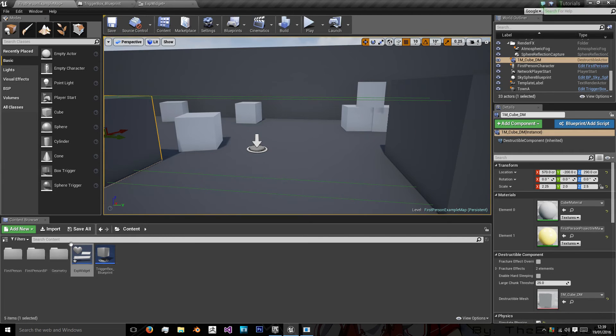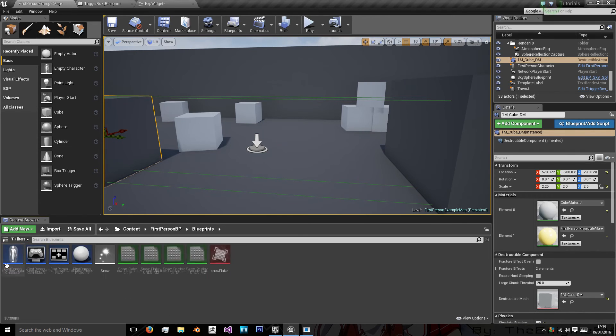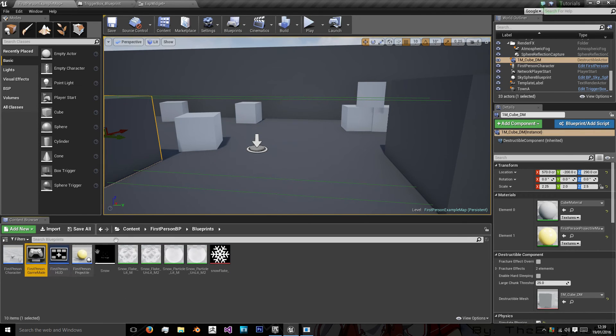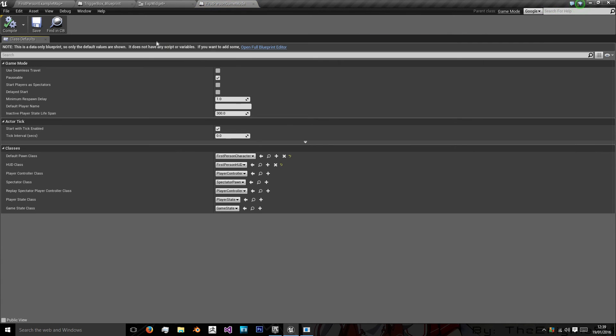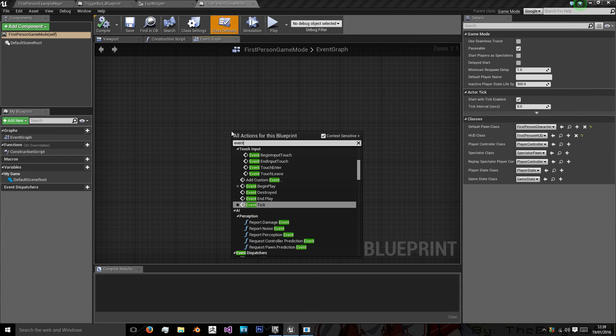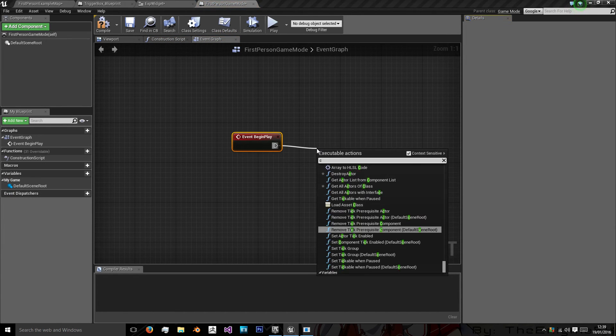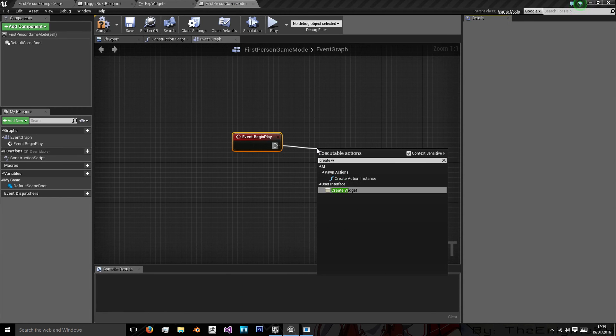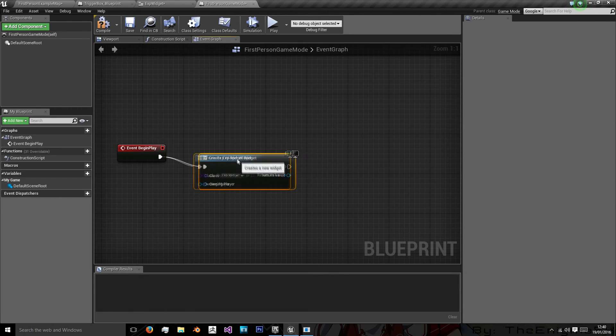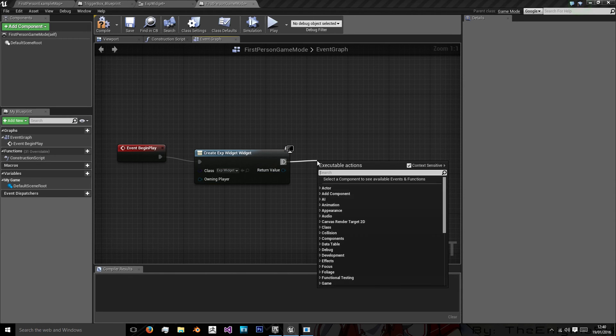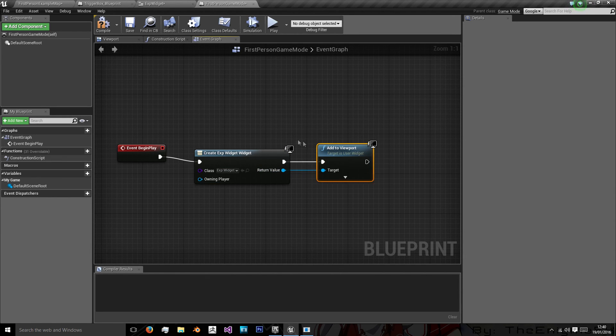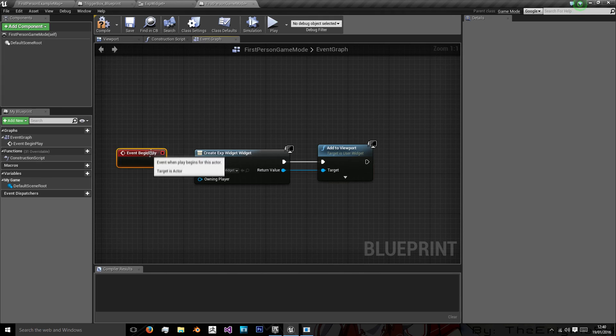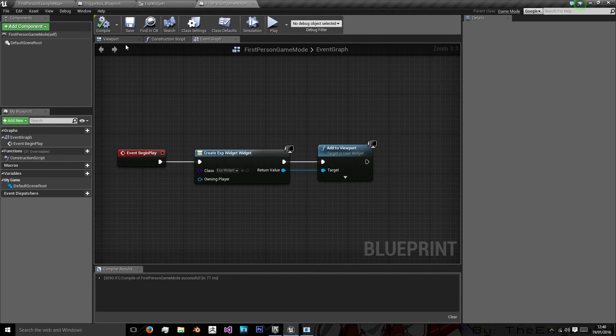Now go to your first person blueprints and your game mode. And do the same we always do. Open the full blueprint editor. And on event begin play. Create this widget. So create widget. The widget class we want is our experience widget. And we want to add it to the viewport. Again I'm going over this really quickly as I've done a few tutorials in the past about creating widgets and adding them to the viewport. So they will be available to view.